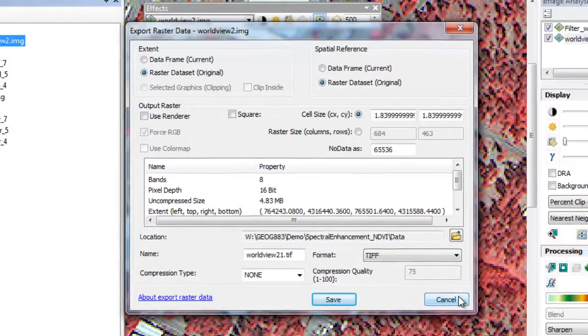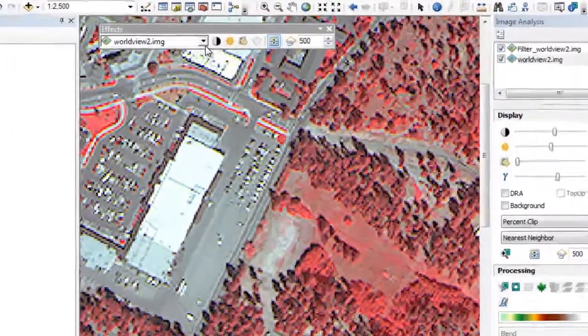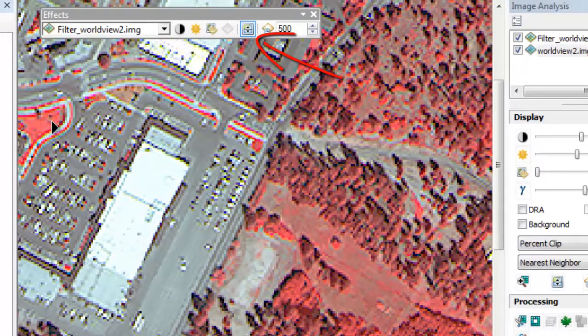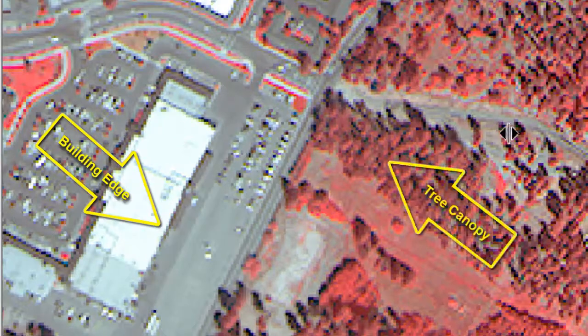One of the most useful ways to evaluate our output is to use the Swipe tool in the Effects toolbar. Using the Swipe tool, we can swipe back and forth between our raster layers to examine the impact of the spatial filter. The Sharpen filter created a new dataset with crisper features — the edges of buildings are more easily discernible, and we see increased texture in the tree canopy.